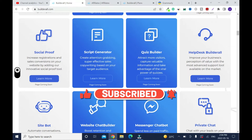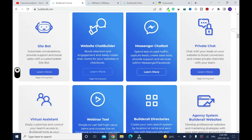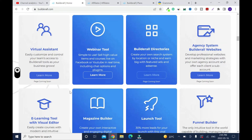Quiz builder — this will help you build a quiz on your website. Site bot — you can automate conversations. Website chat builder — boost retention and engagement, and easily create chat rooms for your website or checkouts. Messenger chatbot. Private chat. You also have a visual assistant webinar tool, so for those of you who are into webinars, this is good.